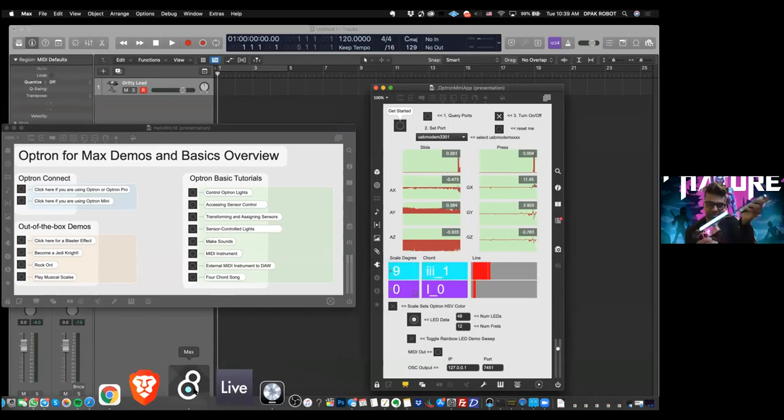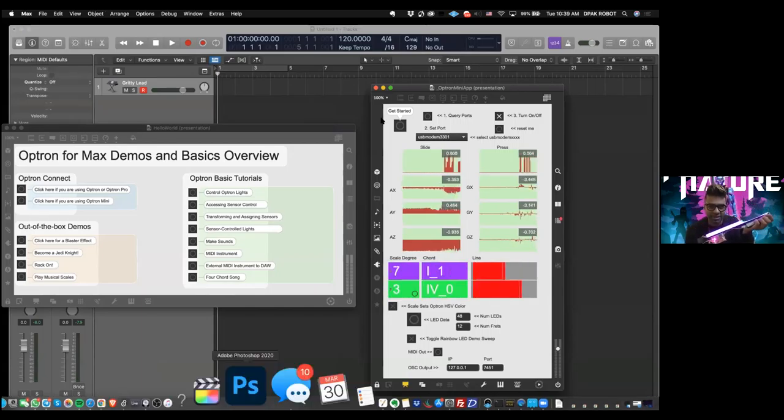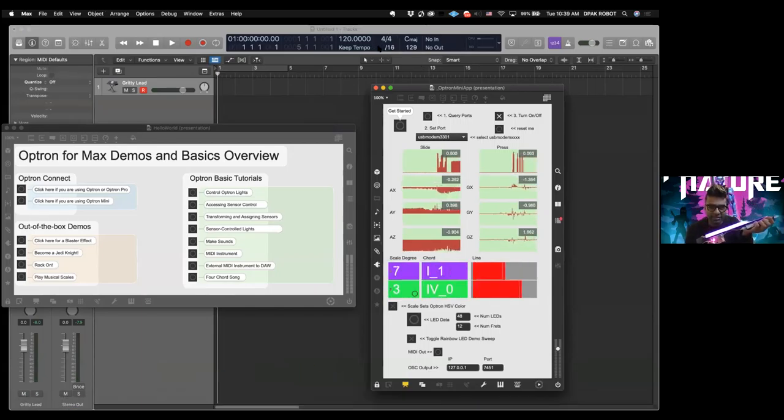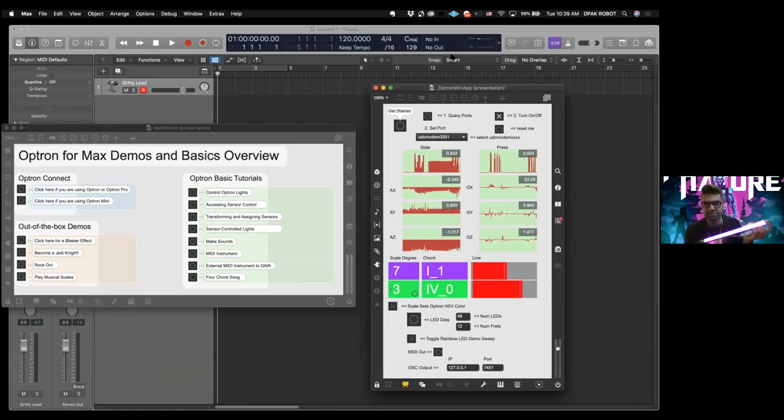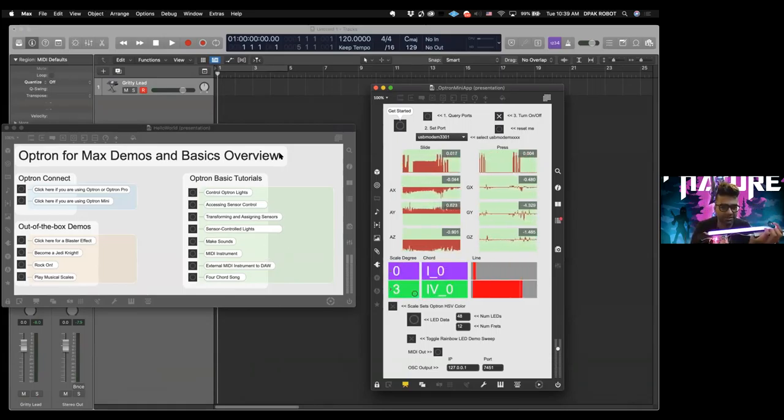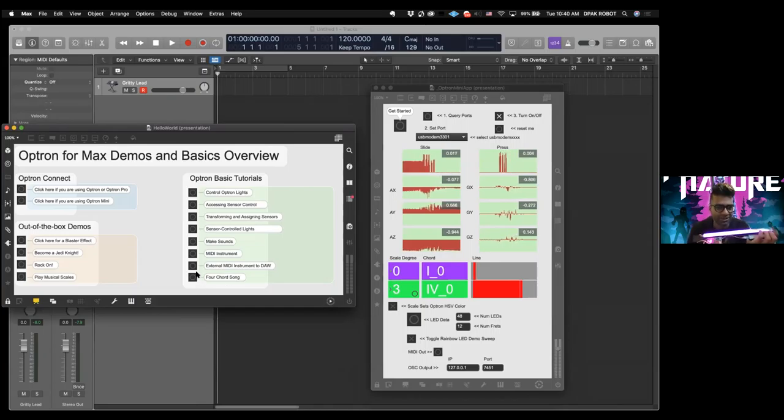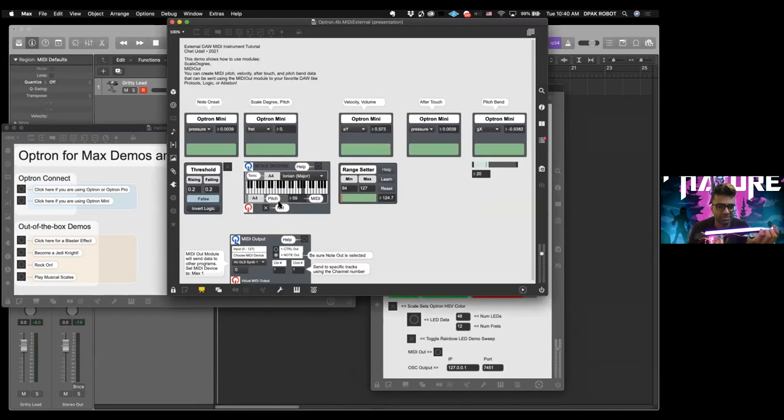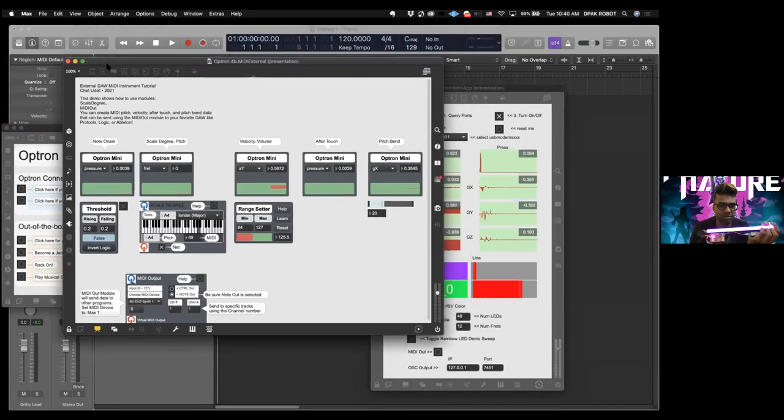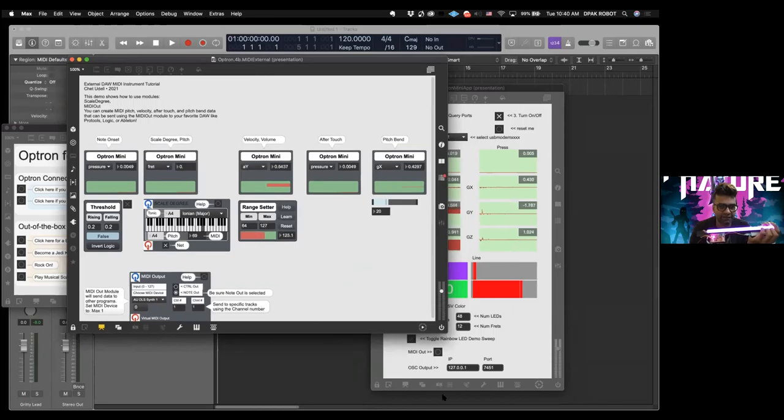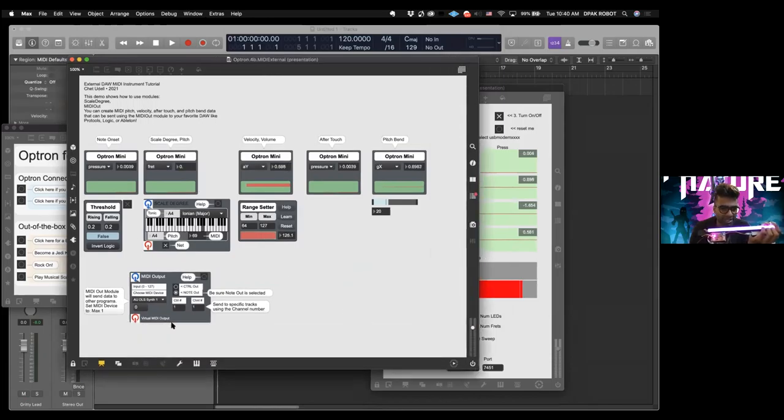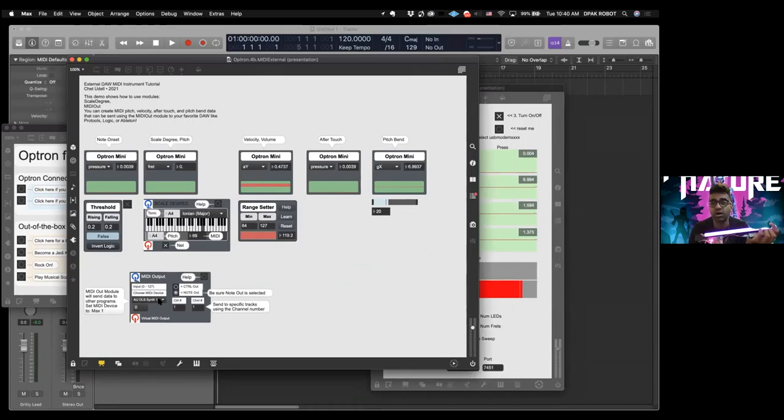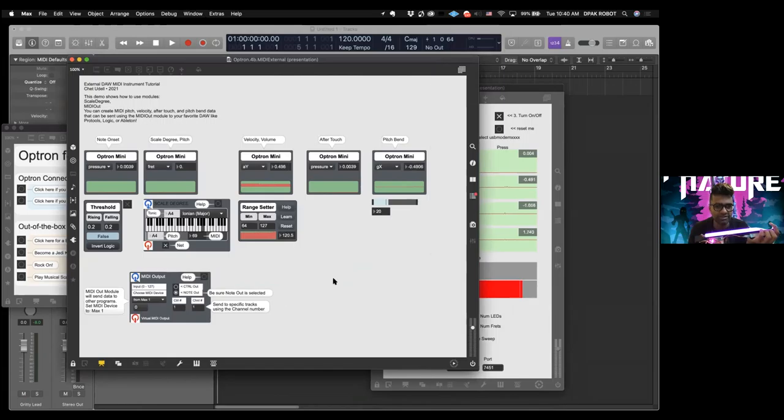Right now, if you test it out, if you look up here in the transport bar of Logic, there's no MIDI signal coming in yet, so we want to get that going. So we go here into our Hello World, and you click on external MIDI instrument to DAW, you pull up this awesome window right there. And you should see, we have an option down here to make sure that Max 1 is our MIDI instrument, so we'll go down to Max 1 for a second, we press from Max 1.